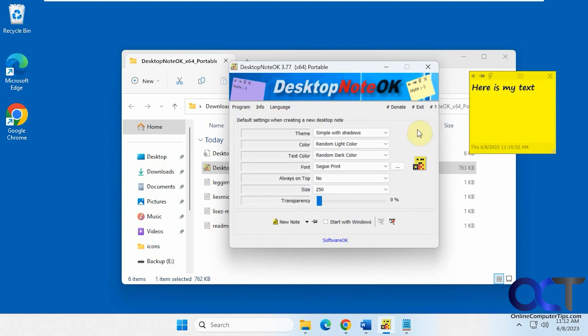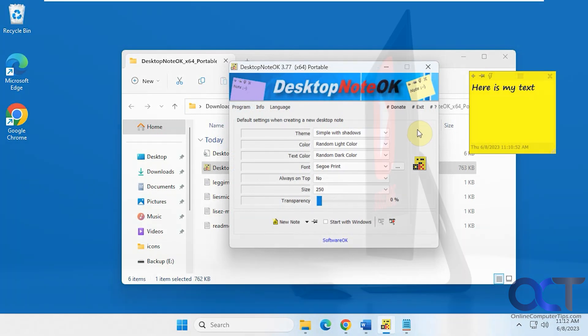Like that. All right. So I will put a link in the description where you could download this desktop Note OK program. And then you could try it out for yourself. All right. Thanks for watching and be sure to subscribe.